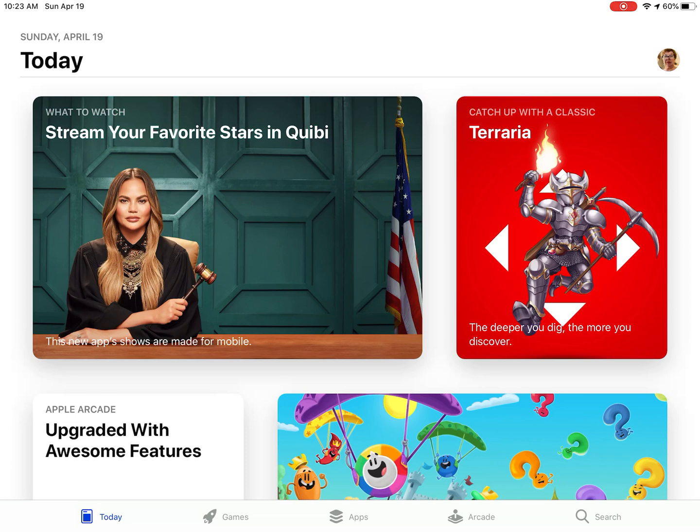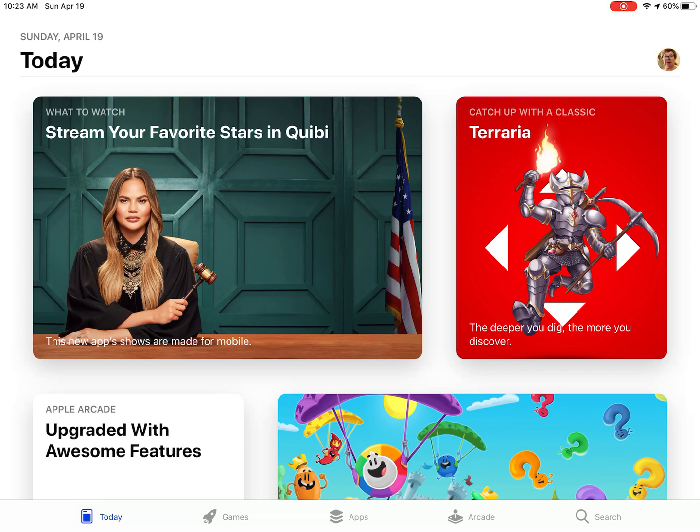At the bottom of the screen is a menu. The last item says Search. We want to touch that search item. It will bring you to a screen that says Search at the top and underneath the word Search is a box.